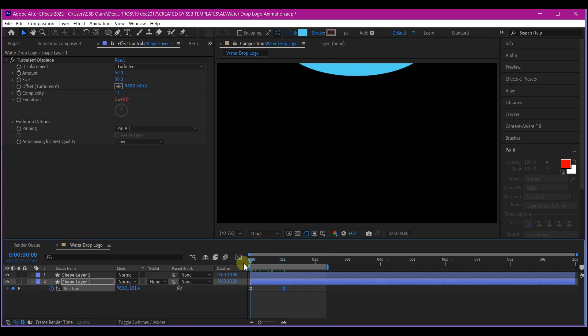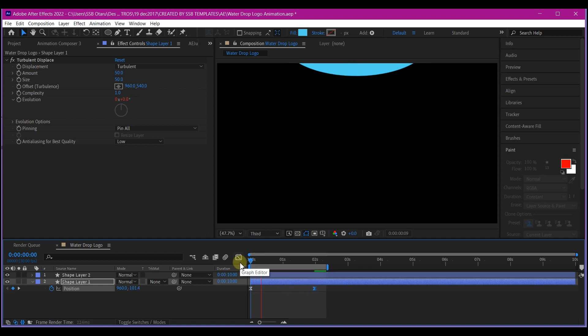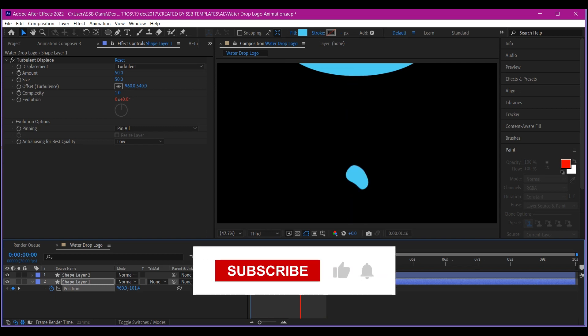I want to also adjust this time to maybe about two seconds. Let me see what really happened because I wanted to determine a good speed for this. Beautiful. I think these two seconds should be okay.